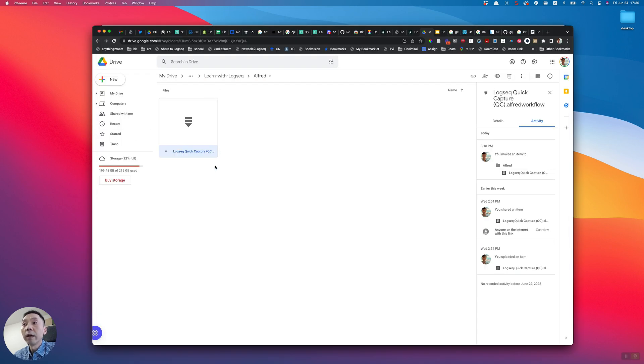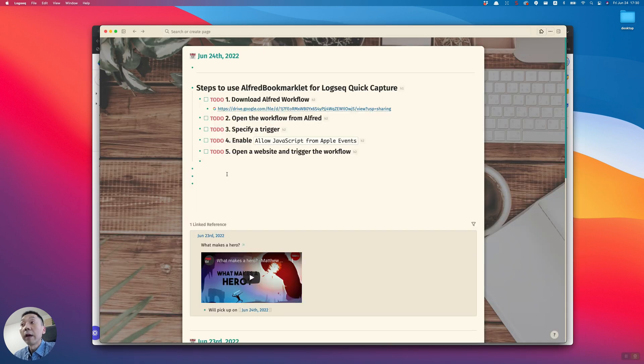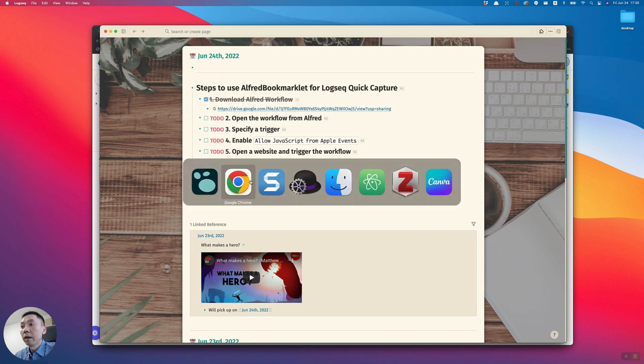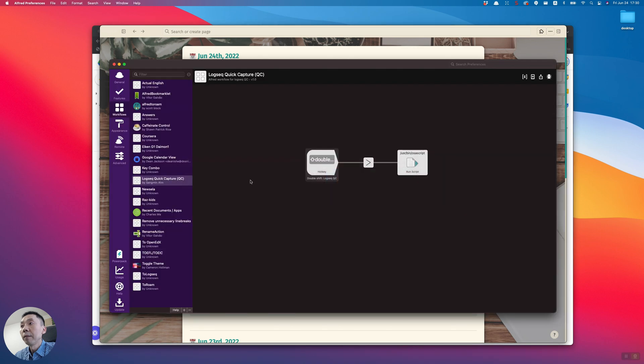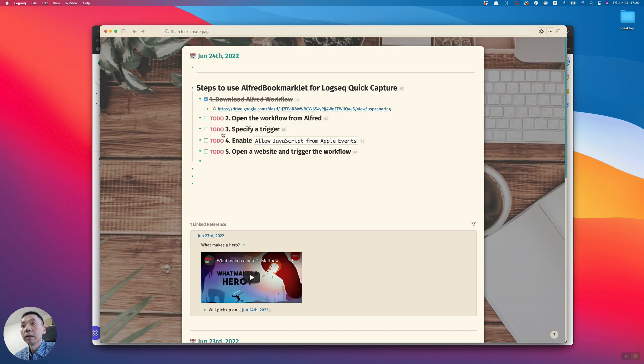Just download this file. Once you download the file, this part is done. Open the workflow from Alfred, and if you do that you will see something like this. So that part is done.